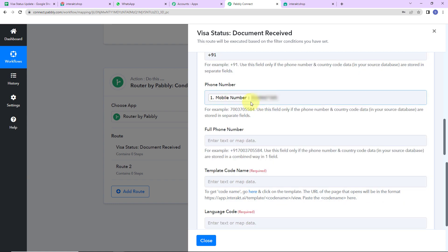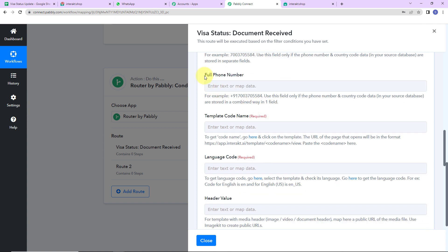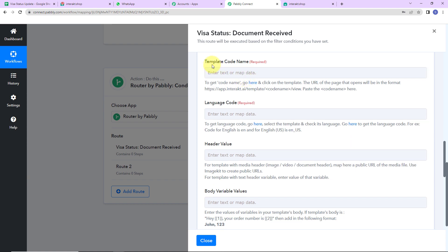This is how we map the information. Mapping is important so that every time the workflow runs, it can take the new data into consideration — because if I had written this manually, every time the workflow ran, it would have only taken the manually written data. That is why mapping is important. I do not have to mention the full phone number because I have already provided the phone number. Then comes the template code name.